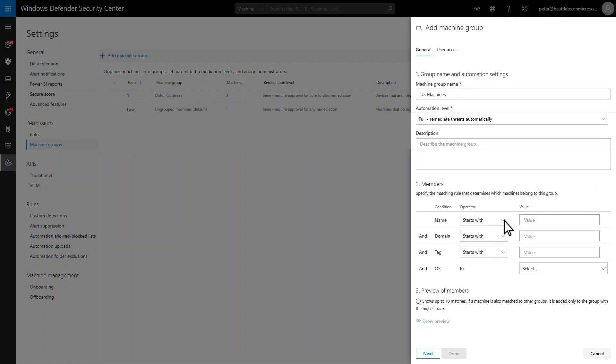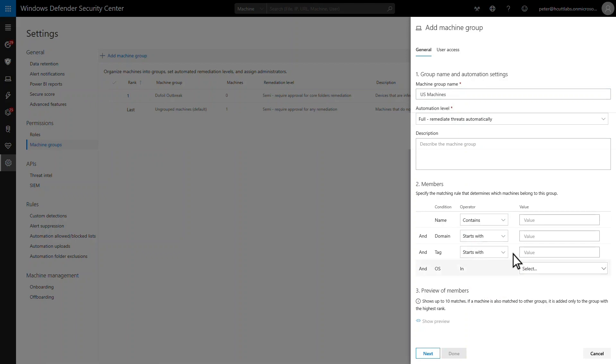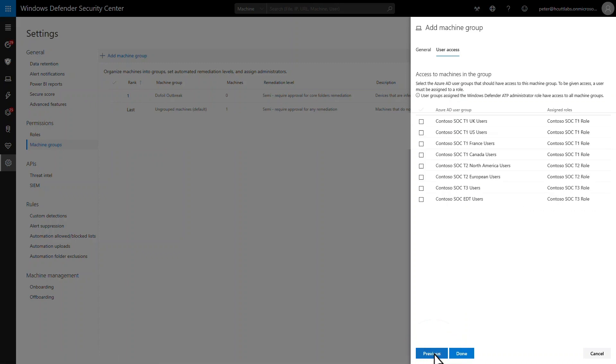Under members is where I specify the matching rule for this group. I can use the computer name, domain, tag, or operating system. In this case, I want to match this group to computers in the United States, based on their names. And just to make sure the rule is correct, I can preview some of the machines that match it. Looks right.